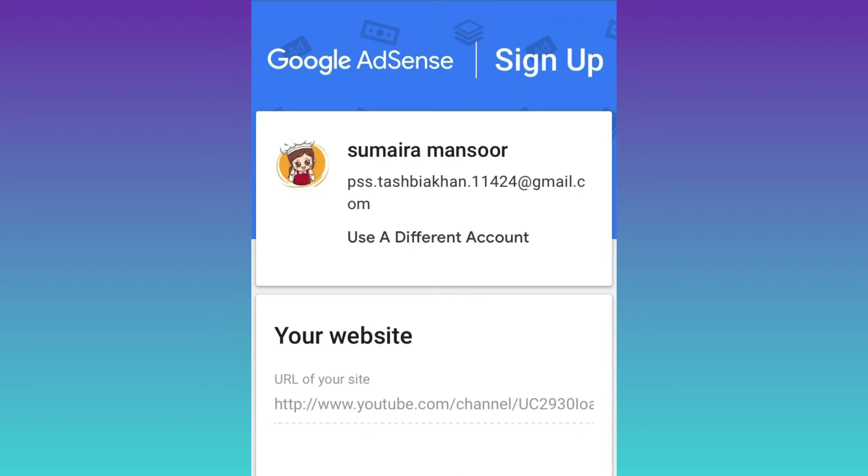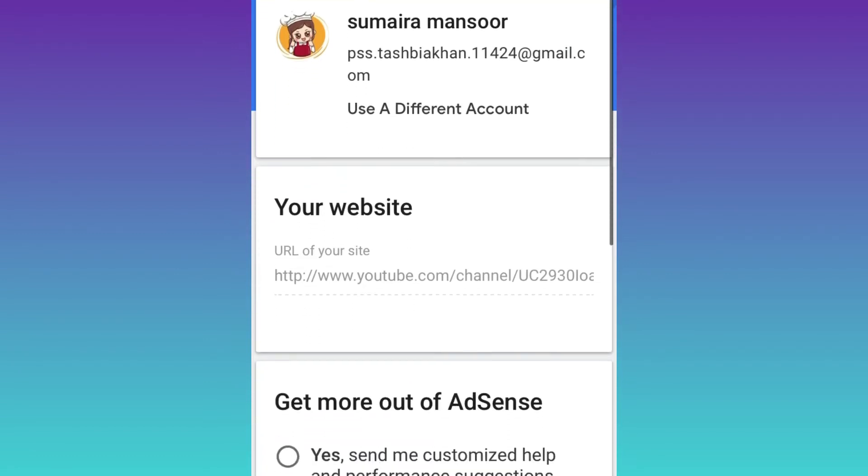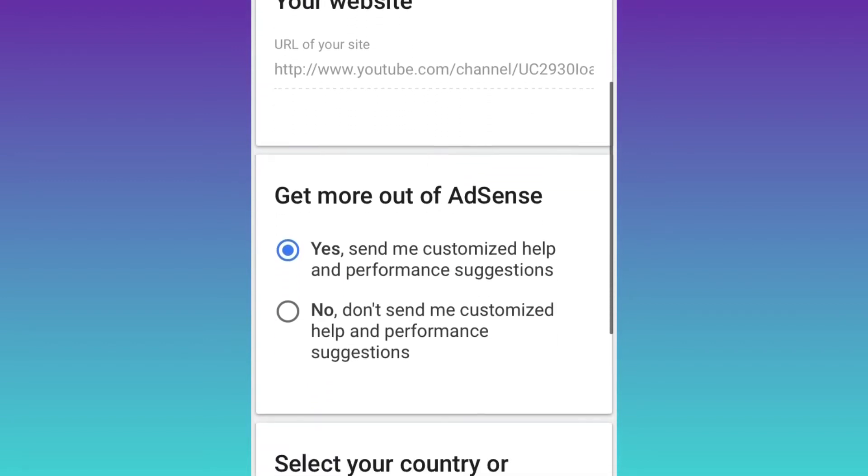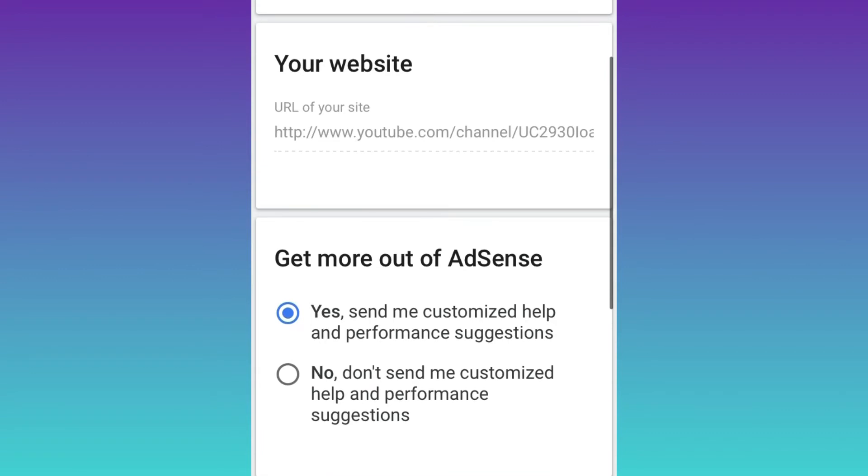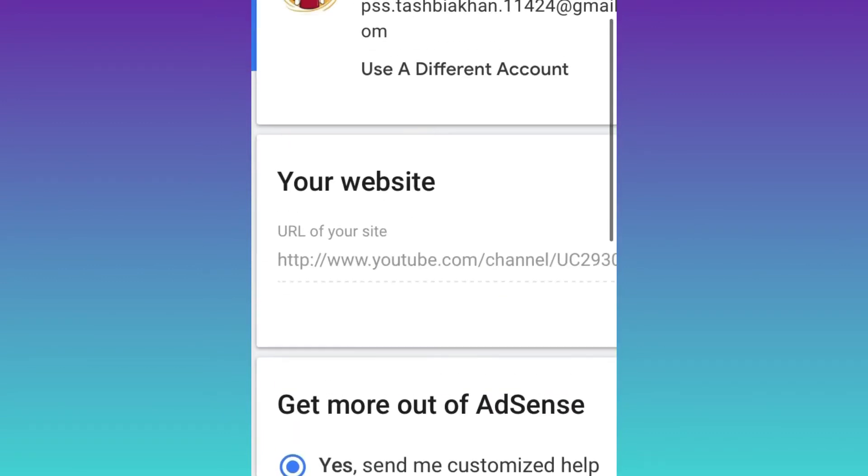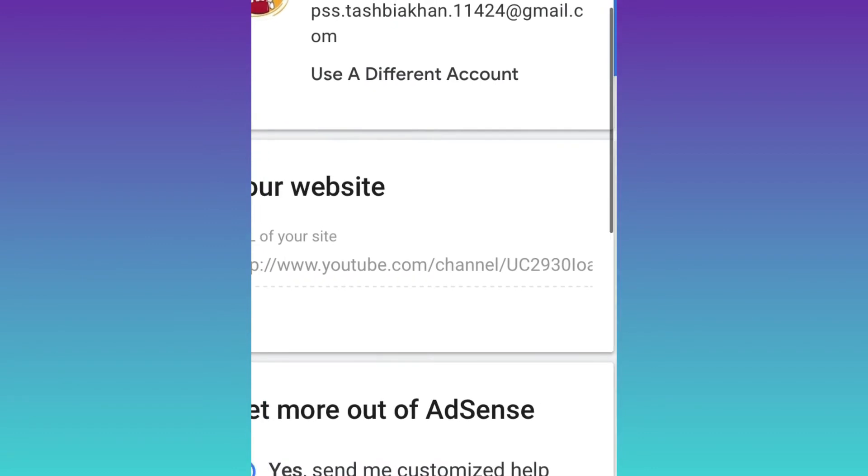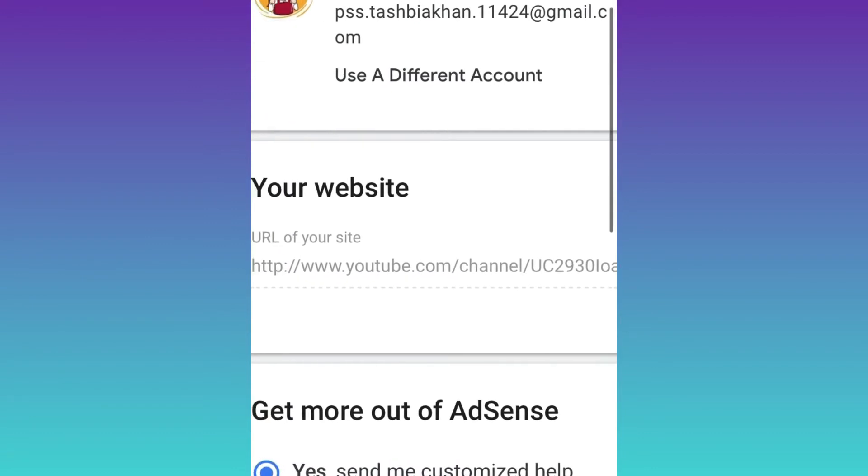After that, you will get information like the email ID that you have connected with your account, and it automatically gives the website URL of your channel. If you want to get more AdSense information or emails, select 'Yes, send me customized help and performance suggestions.' You can also select no - that doesn't affect channel monetization.